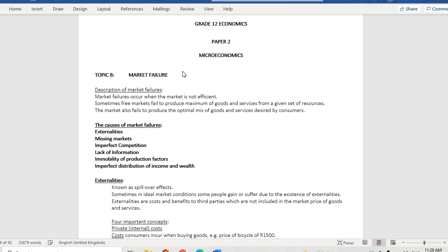Good morning, welcome to our final topic for this time. We are going to do market failures — the description of market failures. We are trying to look at how the market fails and, very importantly, the reasons for market failure: how it fails and what causes it.